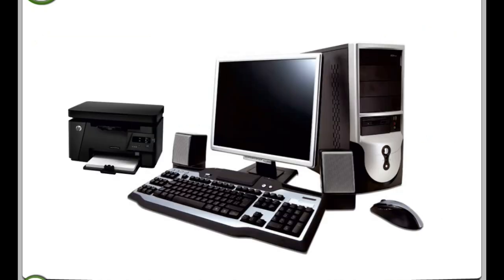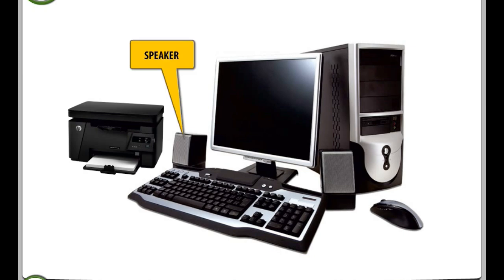A computer has different parts. Speaker Monitor.